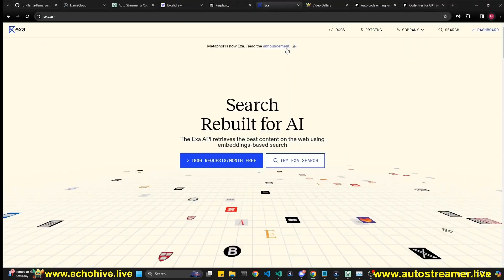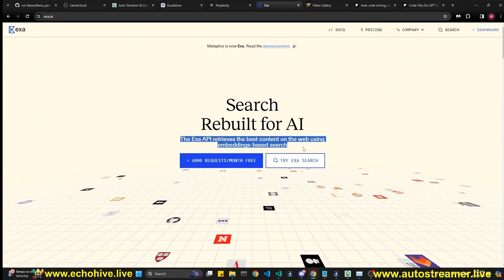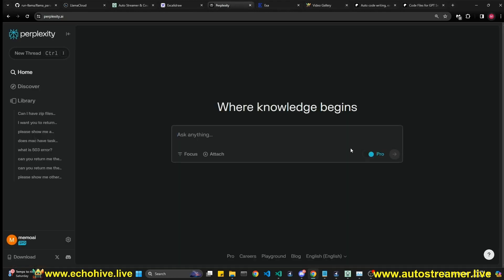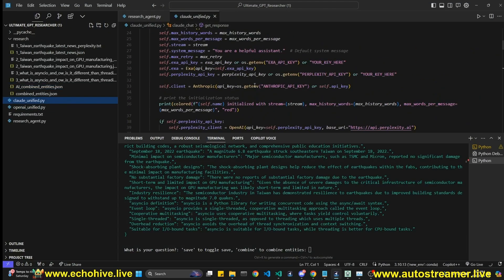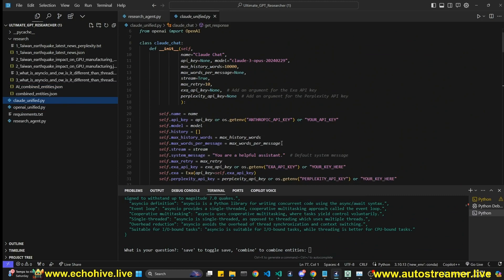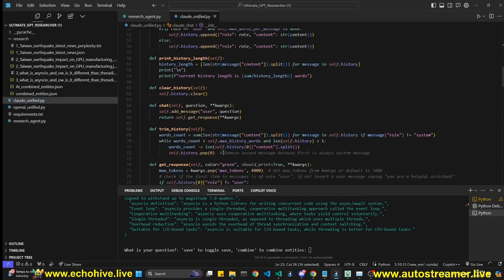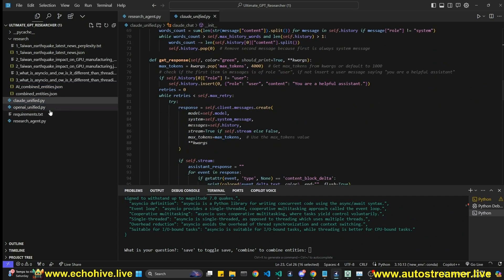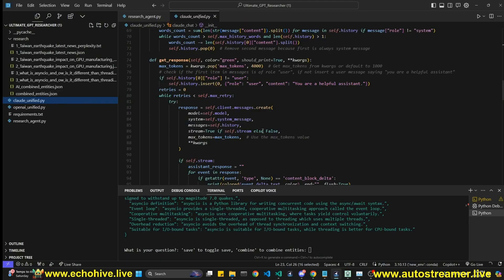To use this you need the Exa API key, which is an interesting intelligent search engine, and also a Perplexity API key, along with OpenAI and Anthropic keys. We are using my OpenAI and Claude unified classes, which simplify managing history, sending messages, and handling streaming responses for both OpenAI and Claude. You can find out more in my OpenAI Unified API video, but all code files will be available on my Patreon.